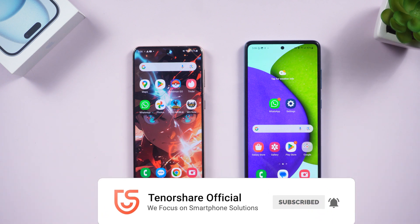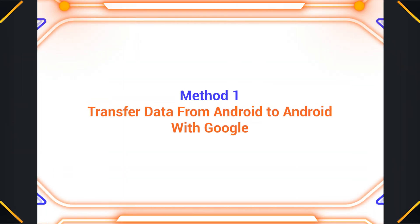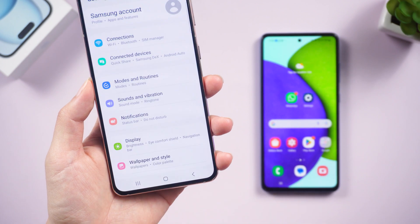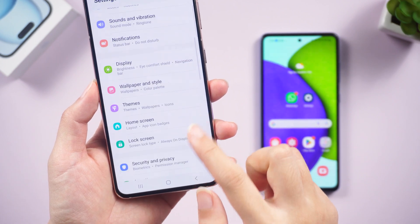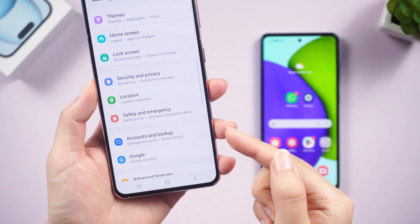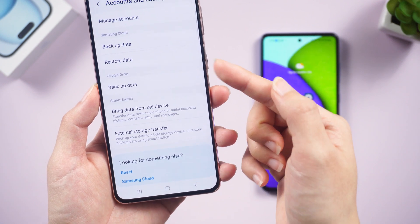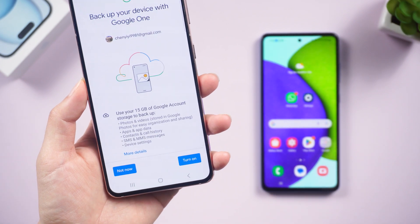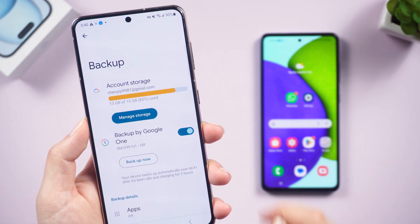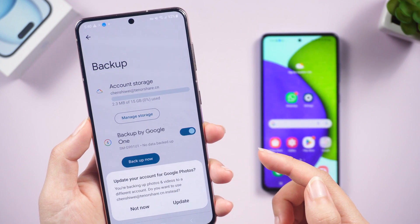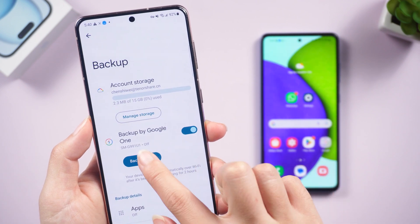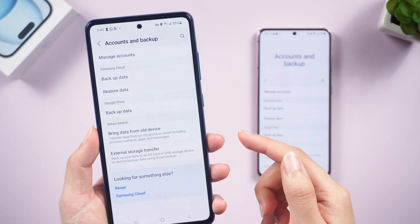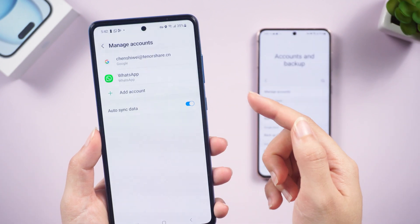Method one: transfer data from Android to Android with Google. On your old Android device, go to Settings and find Accounts and Backup — depending on your phone model — then back up your data. All your data will be backed up to your Google account. After that, use the same Gmail account as the old device and your data will be restored on your new device.